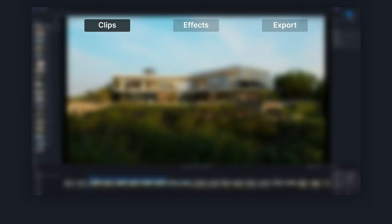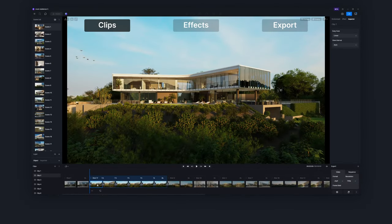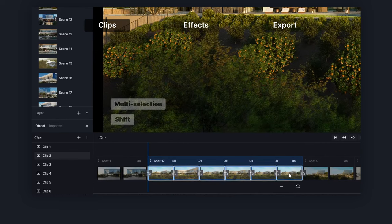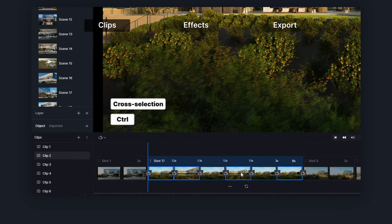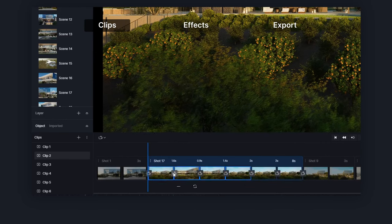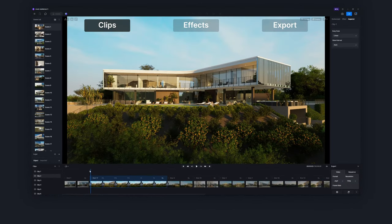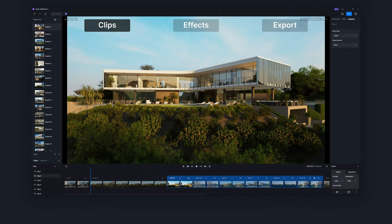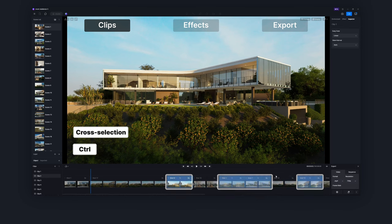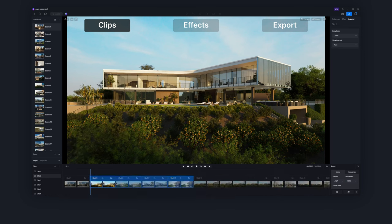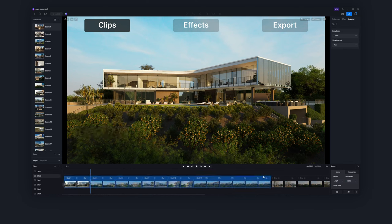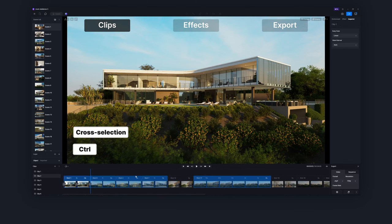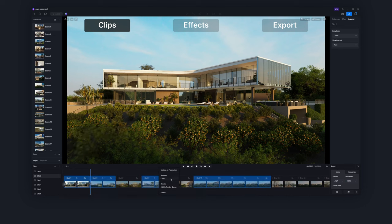For easier animation creation, you could use single selection, multi selection, or cross selection. One, drag to change the order of the views. Two, drag to change the order of the shots. Three, duplicate or delete shots in bulk.